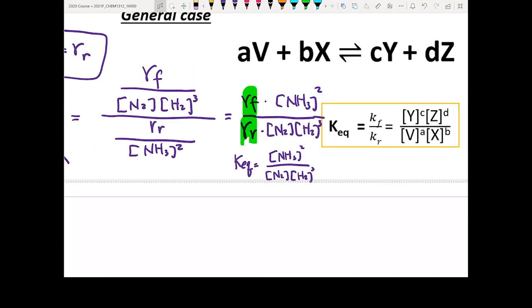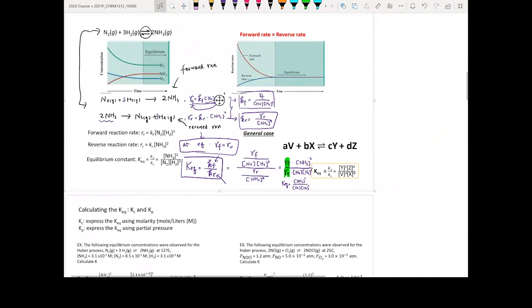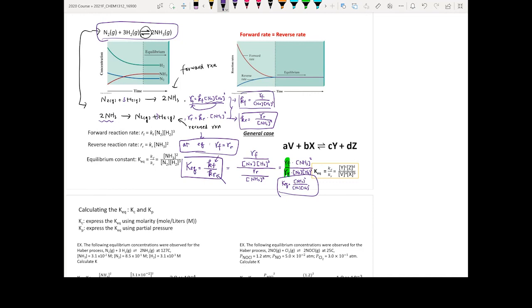If you look at that, this is exactly like the reaction quotient we defined — the product raised to its stoichiometric coefficient divided by the reactant raised to its stoichiometric coefficient. It all comes from the concepts we learned in Chapter 11. This is how we connect equilibrium with kinetics.